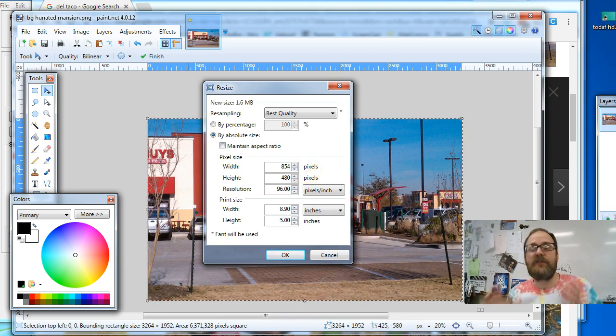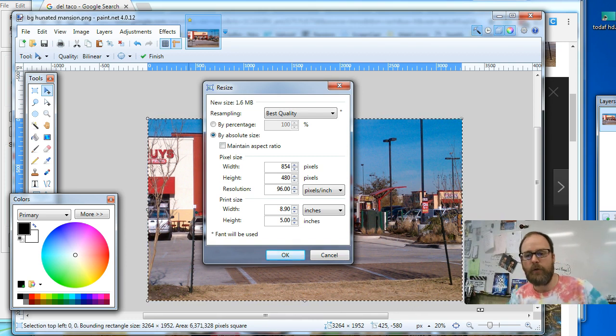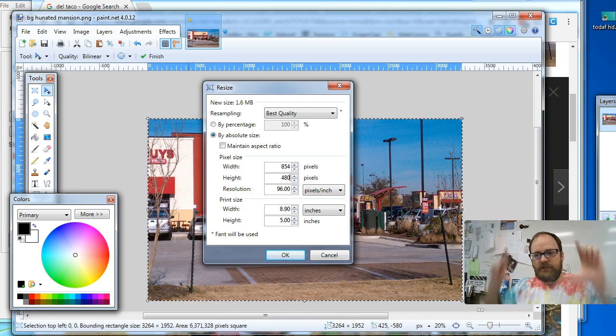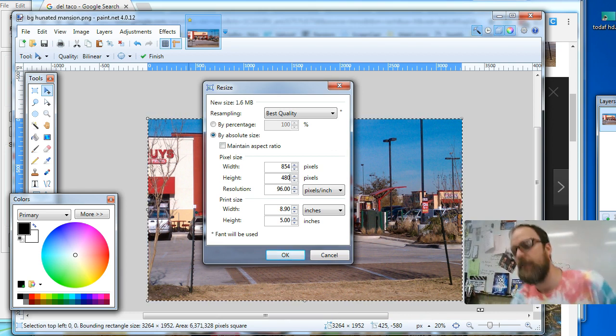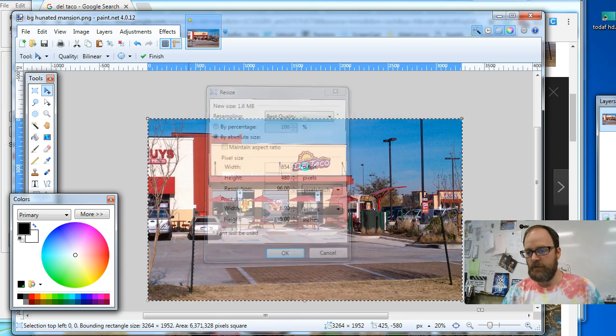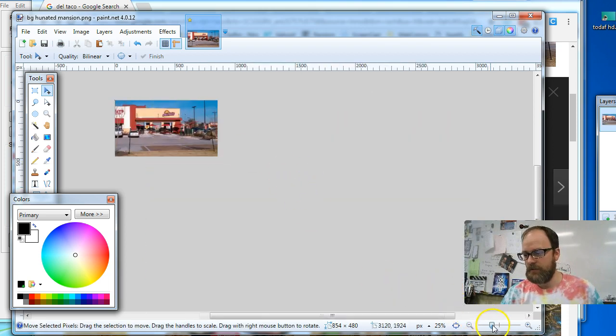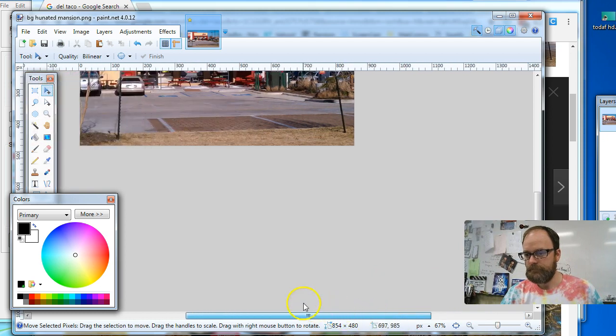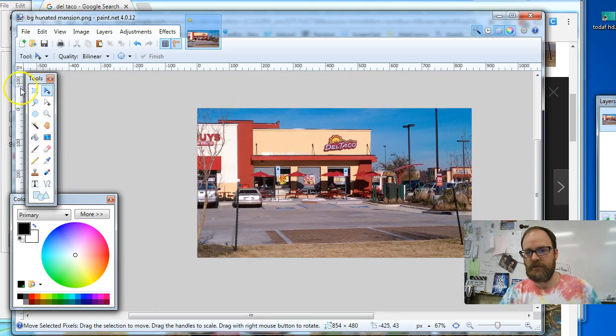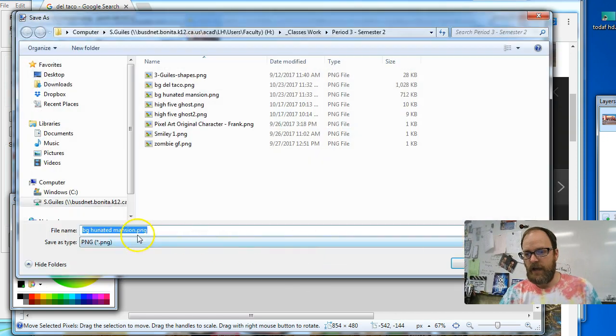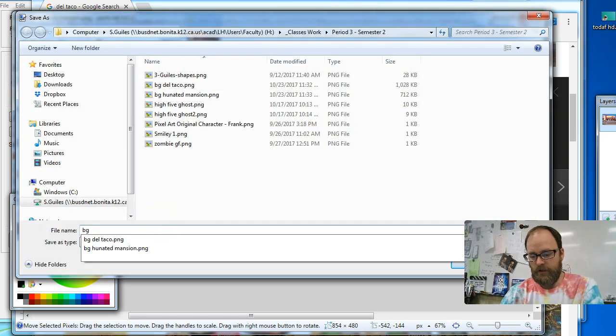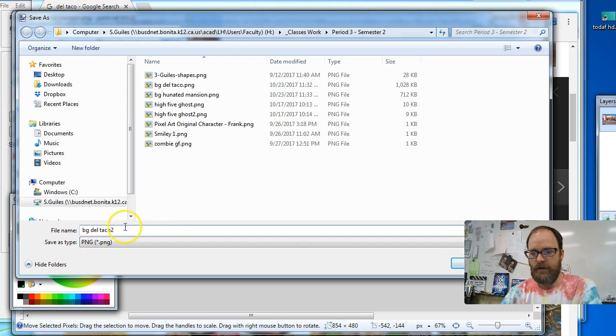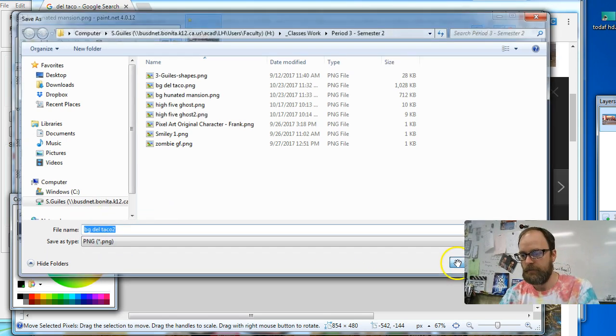Well, it doesn't matter the size. You choose the size. I'm using 854 by 480 because it's a widescreen size, so it'll look good on YouTube, Vimeo, like a widescreen format. So I'm going to resize it. It doesn't honestly look like it did that much. I'm going to zoom back into a hundred percent and I'm going to save my first background. So I'm going to save this file, save as, and I'm going to call this BG for background and I'm going to call it Del Taco. I'm going to save.